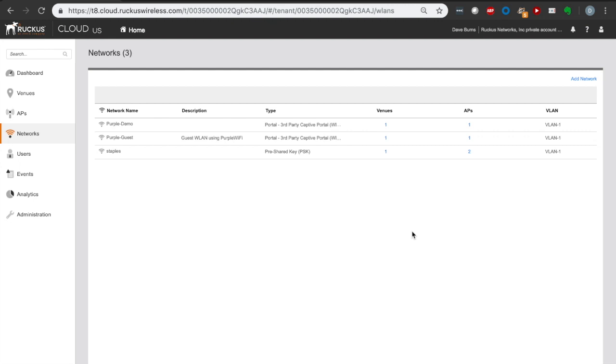And then it's going to create that Wi-Fi network. At this point, we should have our new WLAN created. It should be broadcasting on our access points. However, if we were to actually try to connect to that WLAN, we wouldn't get very far because we haven't actually done the purple side of this integration piece. So let's go ahead and do that now.